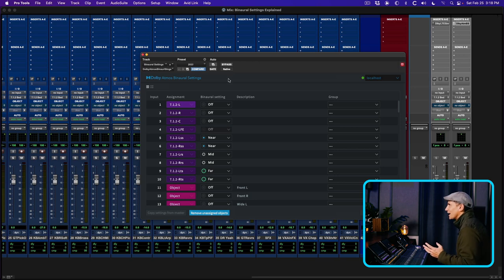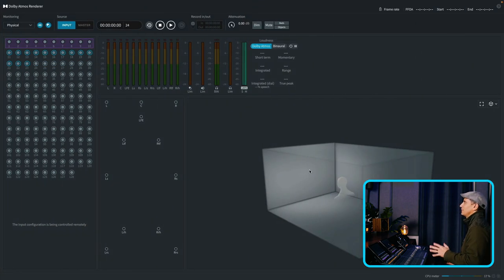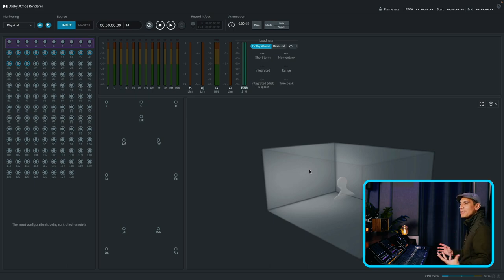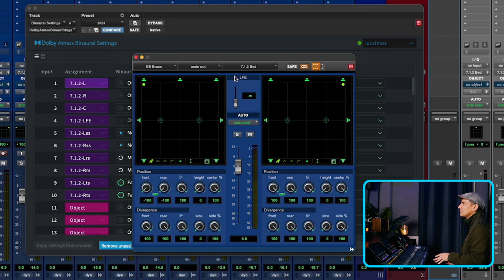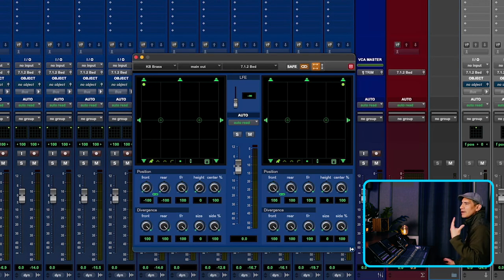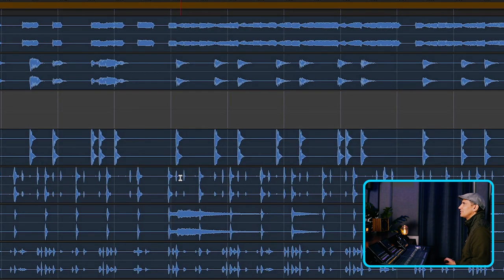So here we have the Dolby Atmos binaural settings plugin. This is where I decide — if I pan something towards the front wall, do I want it to sound near? Do I want some room emulation? A lot of room emulation? Or completely dry? As a general rule, left, center, right are going to be set to off. That means I can pan any sound left and right and you won't hear any binaural effect. Let's find something percussive — let's check out this hi-hat. I'll just pan it left and right, and you won't hear any room simulation.